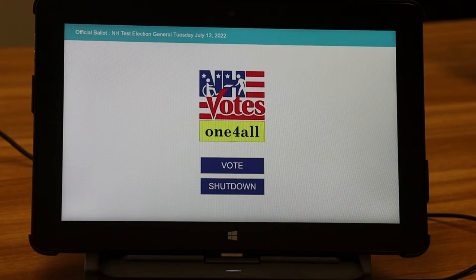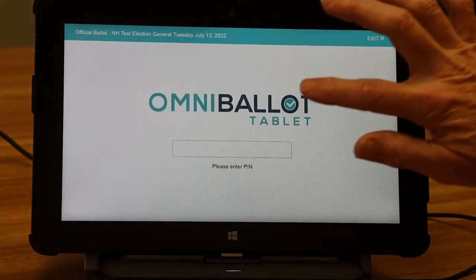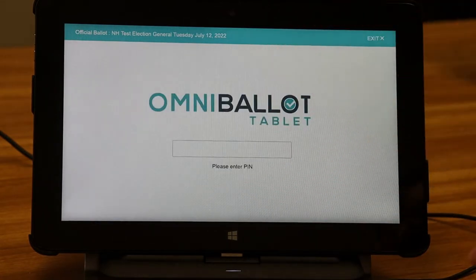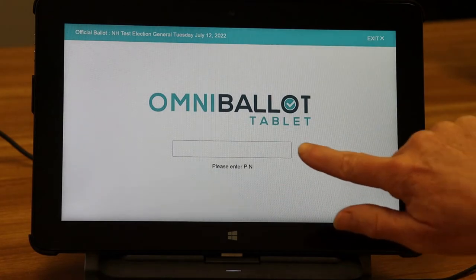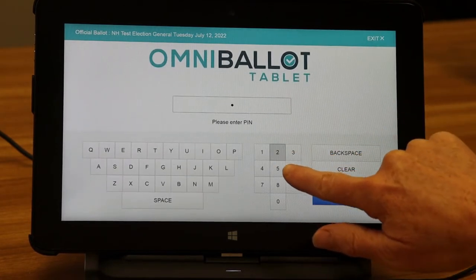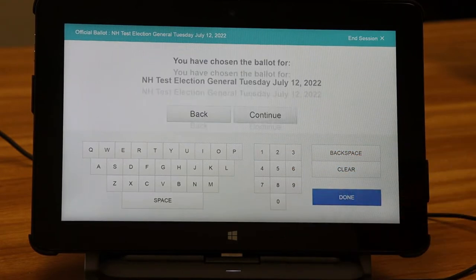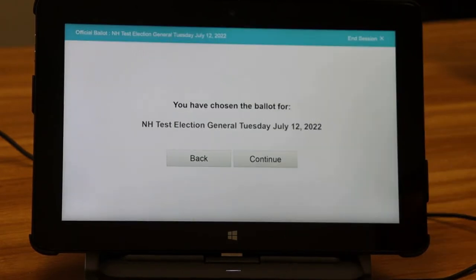Before you can vote, the moderator will need to enter a code for your town or ward so that you can access the correct ballot. Once the moderator has entered the PIN, press the right or left arrow key to continue. The audio prompts begin immediately, so make sure to put your headphones on.